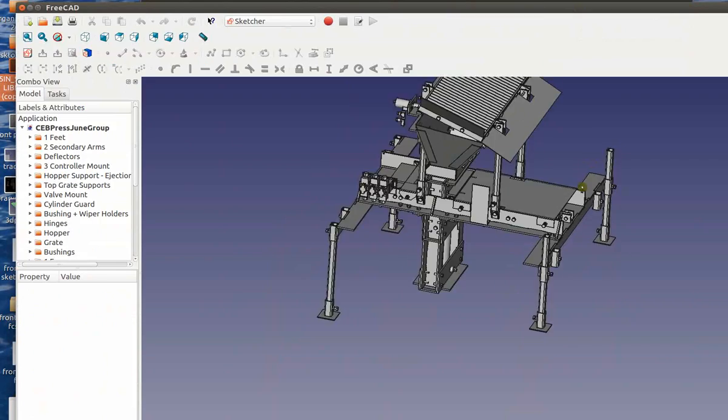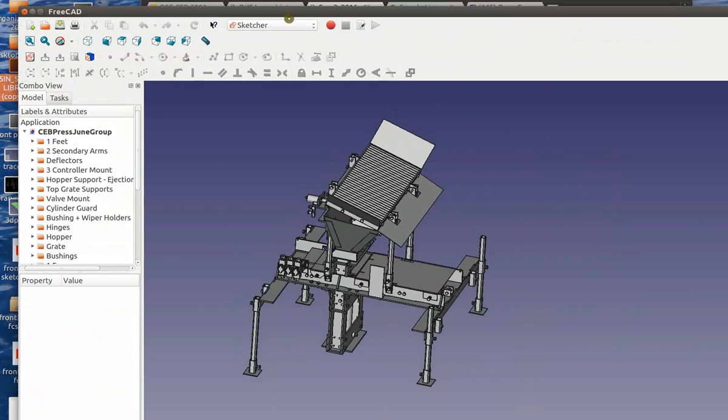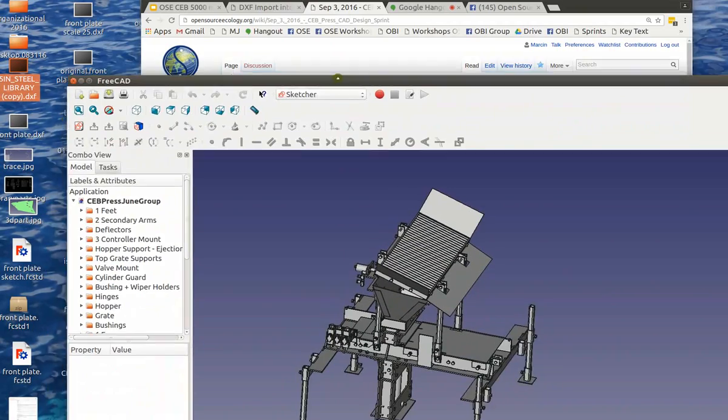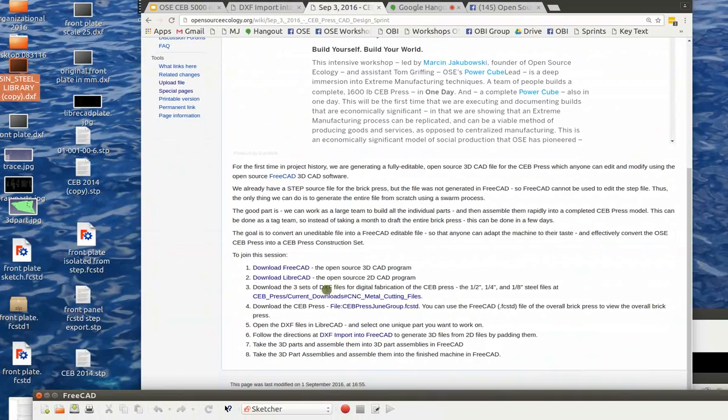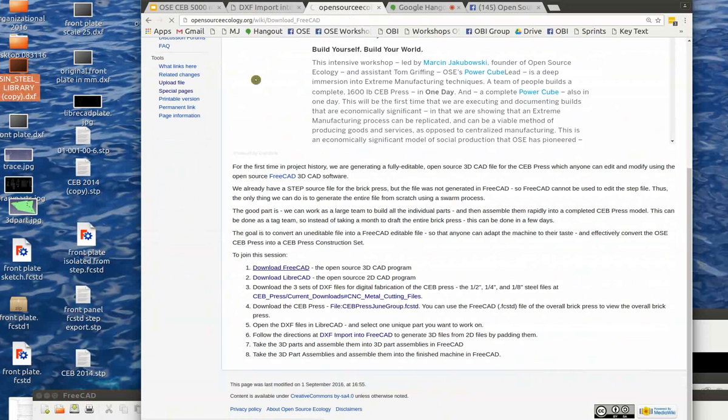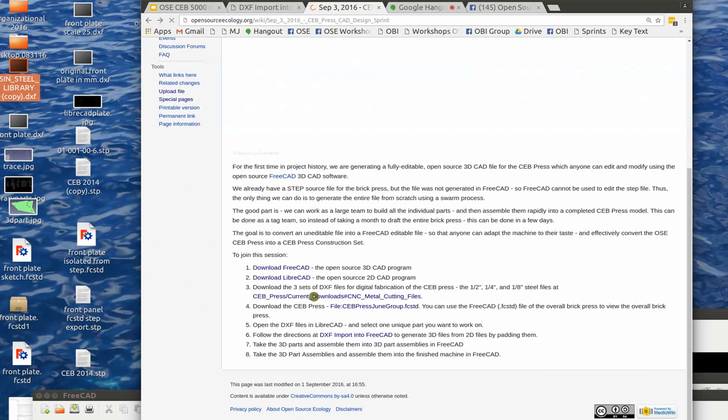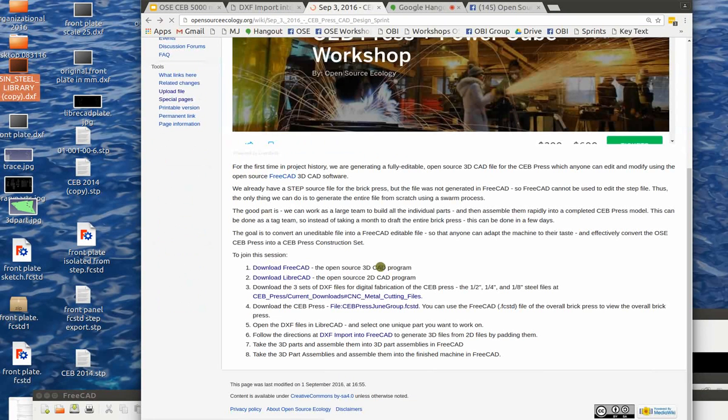Go to the OSC Design Sprint page on the wiki, opensourceecollege.org slash wiki, OSC Design Sprint, and you can click on the next announcement on top.